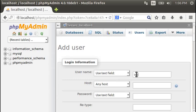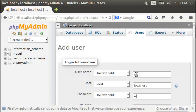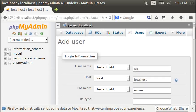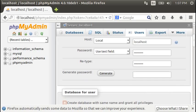Username is going to be wp1, host is going to be local. Password, we'll go with that. It's a horrible password. I think eventually you'll see it. You can generate it automatically.